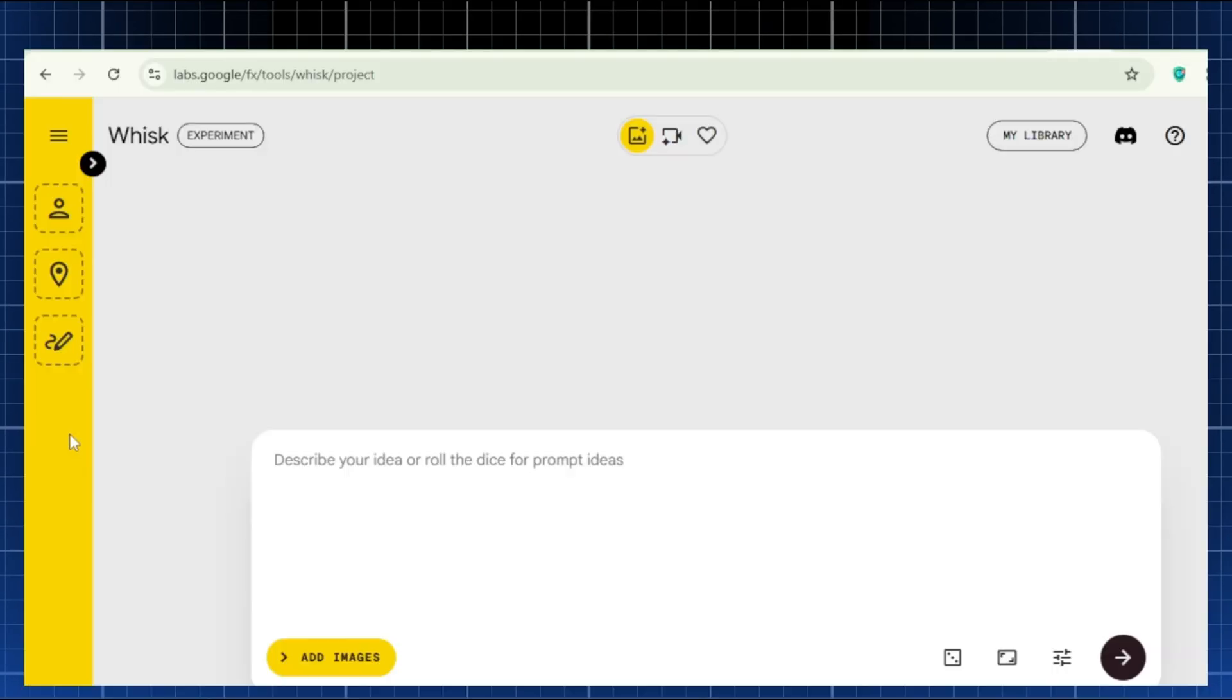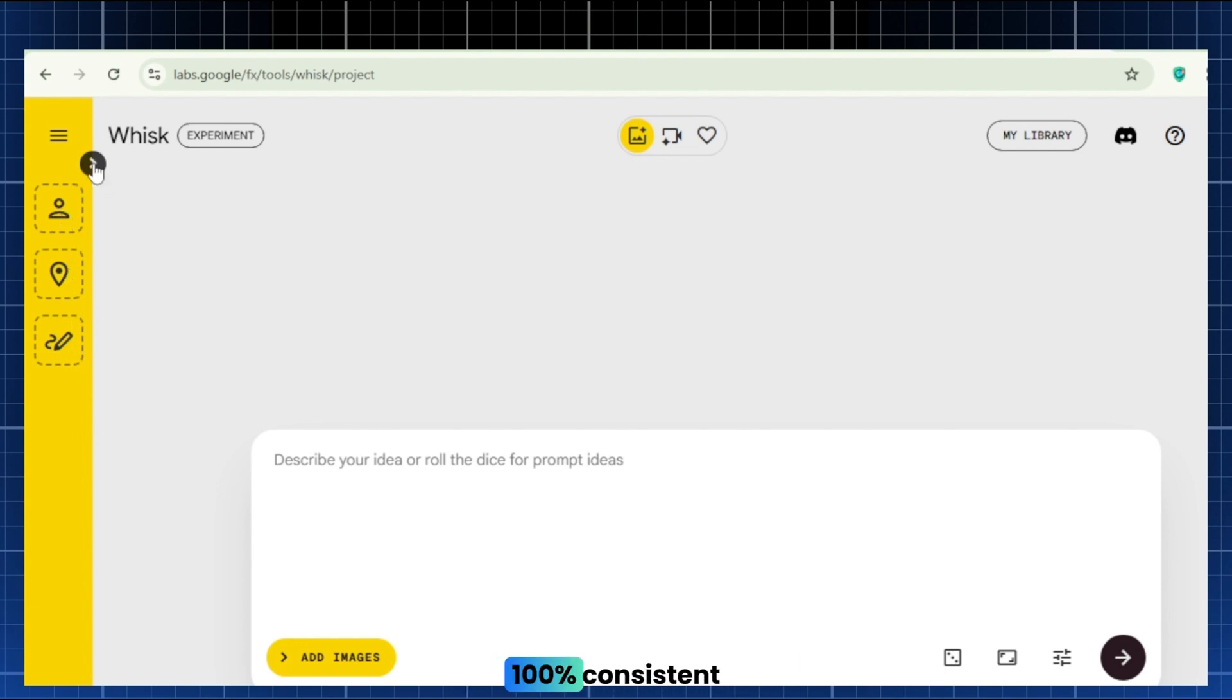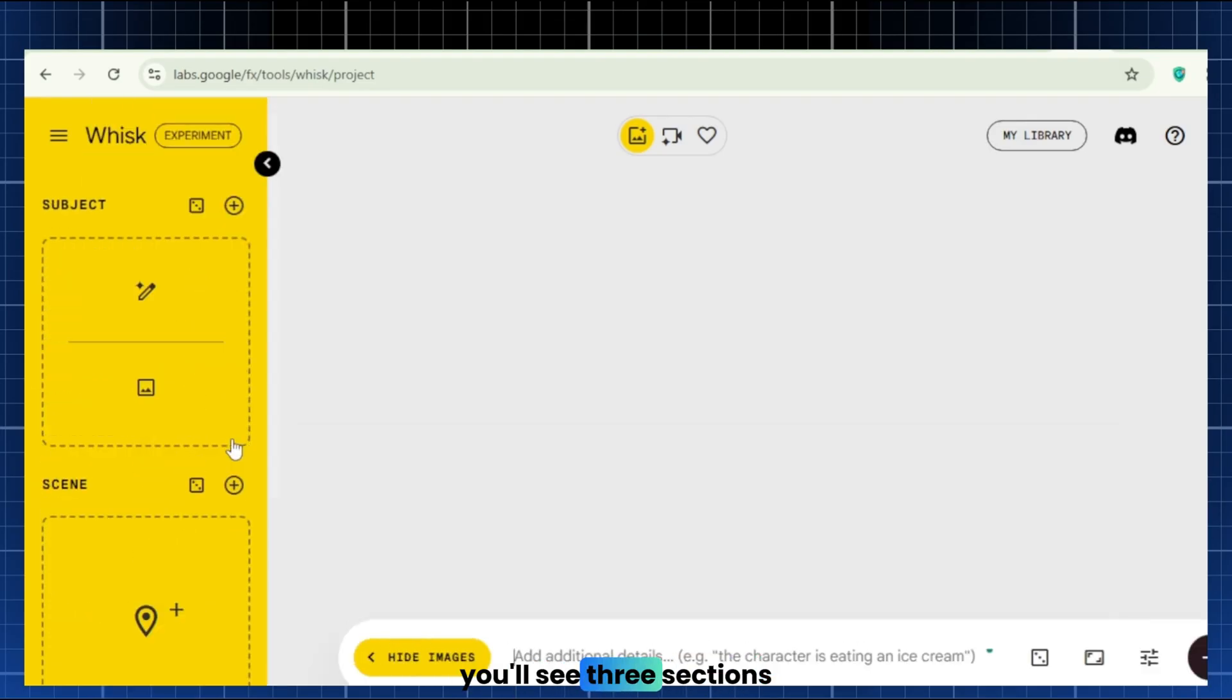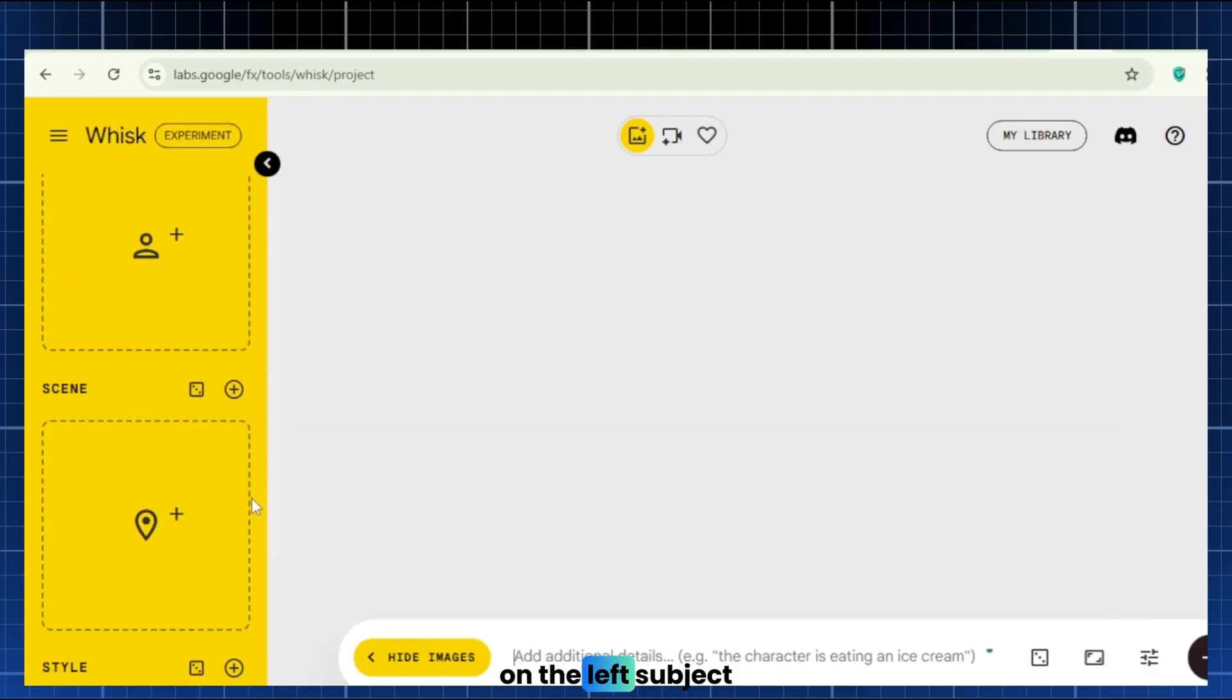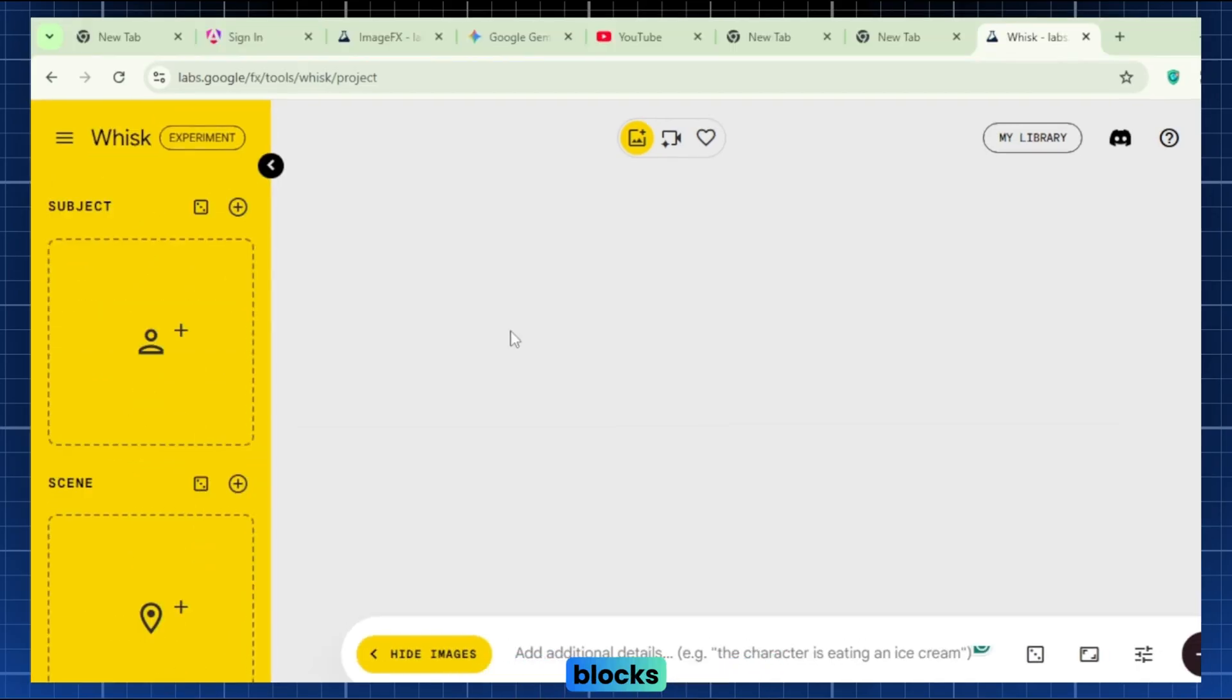Step 2. Lock in characters and scenes with Whisk. Next, we move to Whisk, Google's free AI art tool. Whisk keeps our characters 100% consistent. When you open Whisk, you'll see three sections on the left. Subject, Scene, and Style. These are our building blocks.